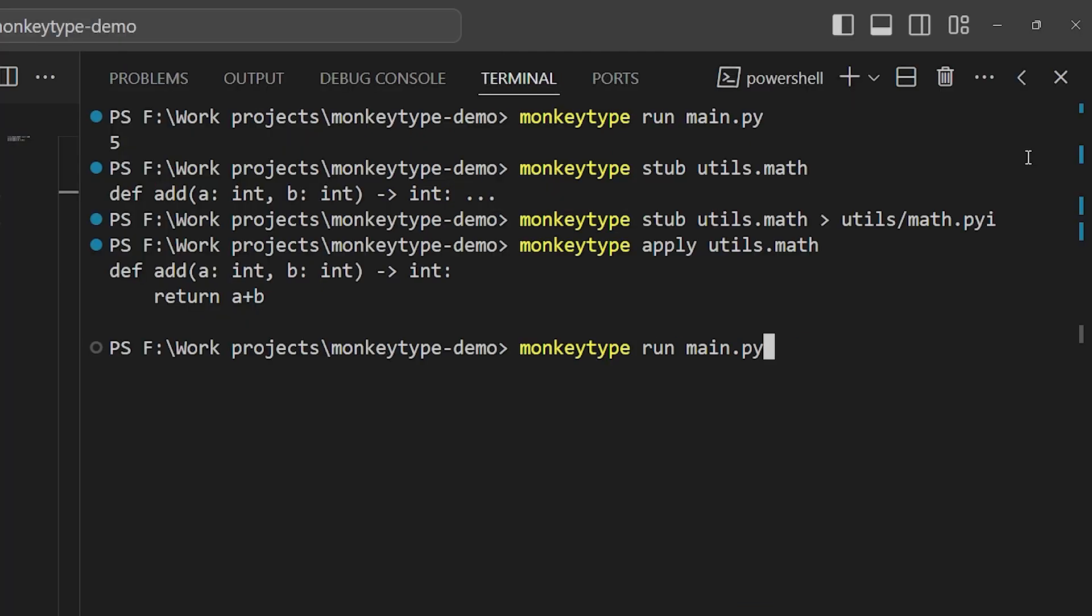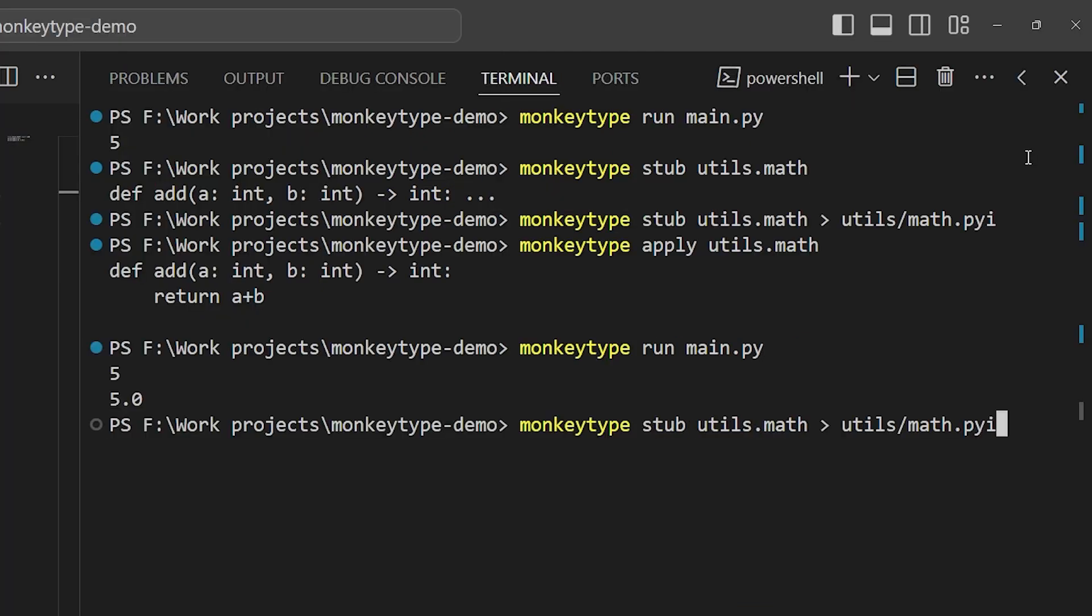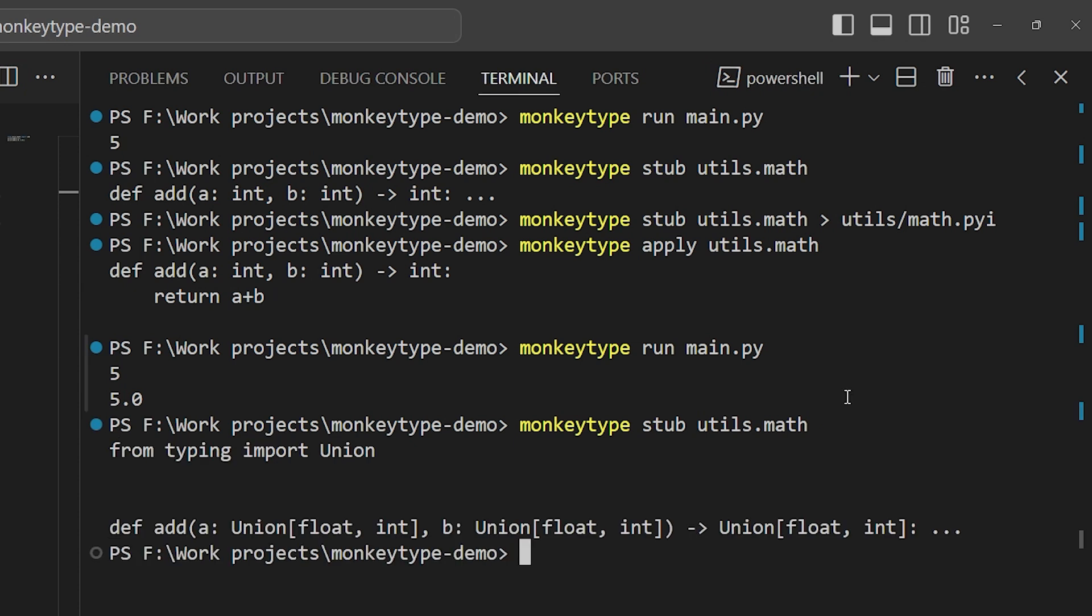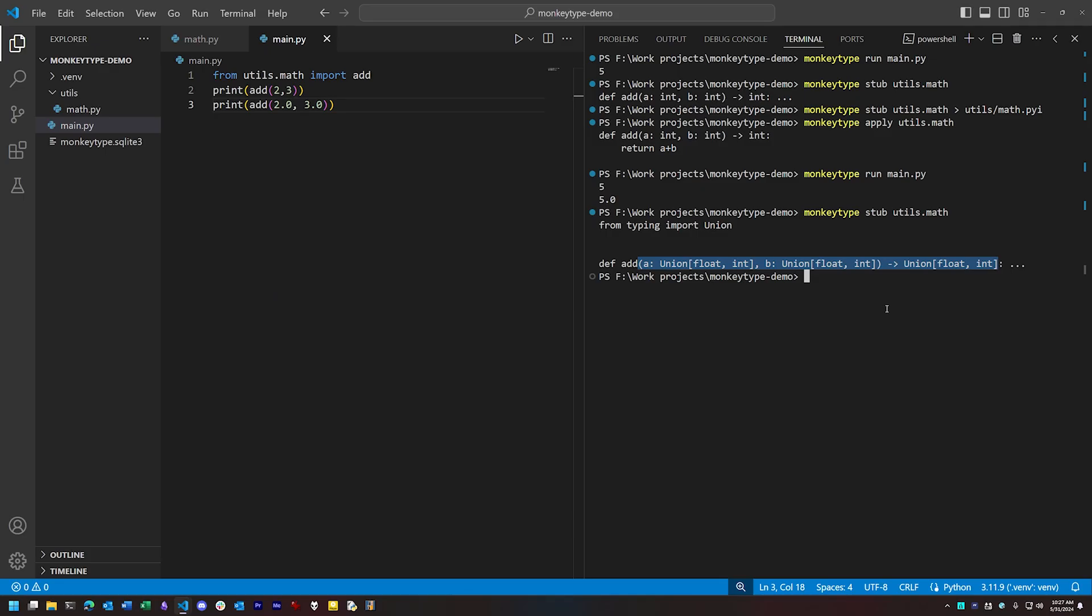So now when we create our stubs, you'll notice it shows a different type signature. Our function's hinting is now using either ints or floats for both arguments, based on the fact that during the run of our program we've called it both ways, so it infers that both of these are going to be valid.